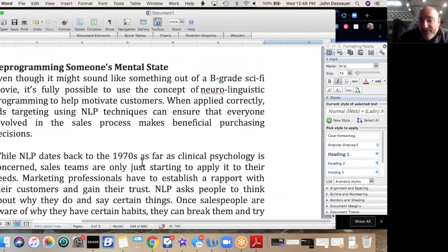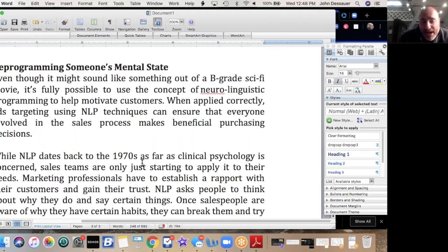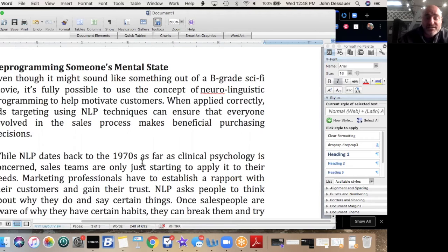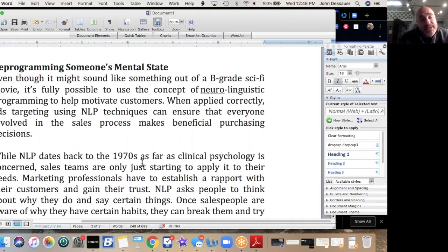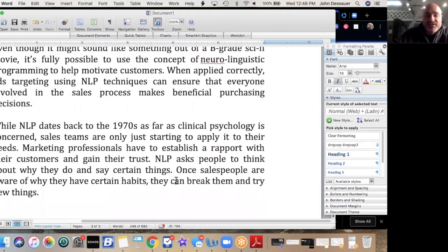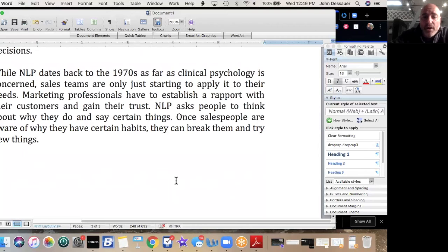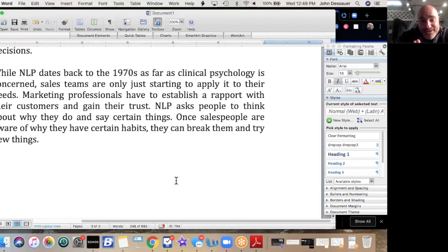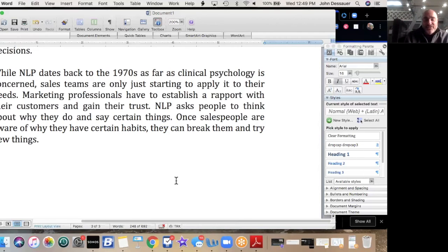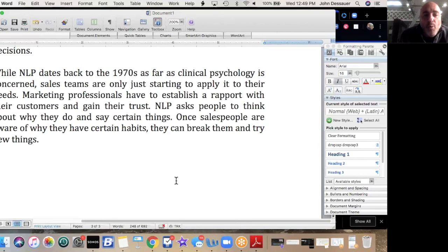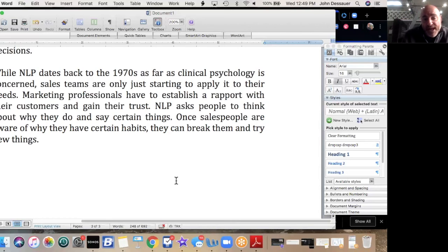Reprogramming someone's mental state—even though it might sound like something out of a B-grade sci-fi movie, it's fully possible to use the concept of NLP, or neuro-linguistic programming, to help motivate customers and clients. When applied correctly, ads targeting using NLP techniques can ensure that everyone involved in the sales process makes beneficial purchasing decisions. While NLP dates back to the 1970s as far as clinical psychology is concerned, sales teams are only starting to apply it to their needs. Marketing professionals have to establish a rapport with their customers and gain that trust—exactly what we talked about on last week's webinar. NLP asks people to think about why they do and say certain things. Once salespeople are aware of why they have certain habits, they can break them and try new things.